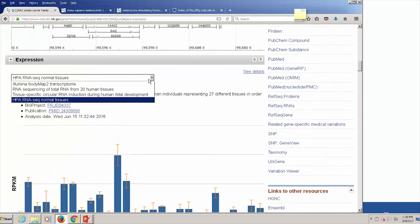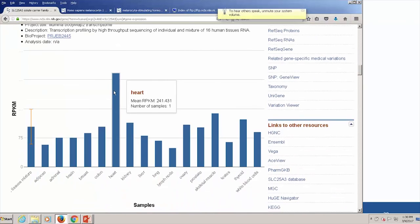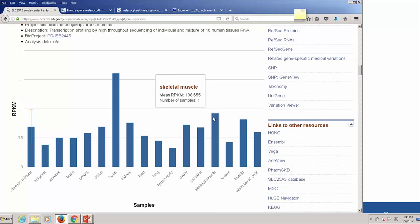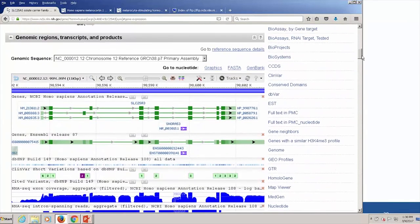Checking another dataset — the Illumina Body Map 2 transcriptome — we also see high-level expression in heart, and additionally in skeletal muscle, which wasn't present in the other dataset. For the bonus question about splice variant expression, we can see the alignment of three different NM-style RefSeq mRNAs aligned to the genome. The second transcript, NM_00588.3, has a different third exon than the one below it, which may be expressed specifically in different kinds of tissues.